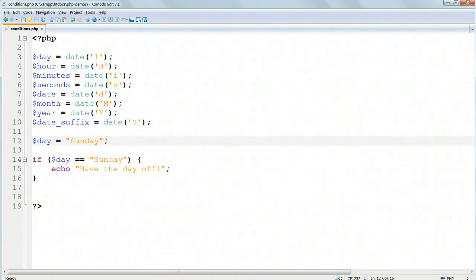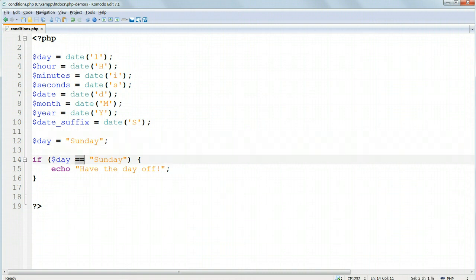When we test whether two sides of a condition are equal, we must use double equals, because this is not a statement, it's a test. Single equals is quite different. It's an action. It assigns a value to a variable, as we've just done above.